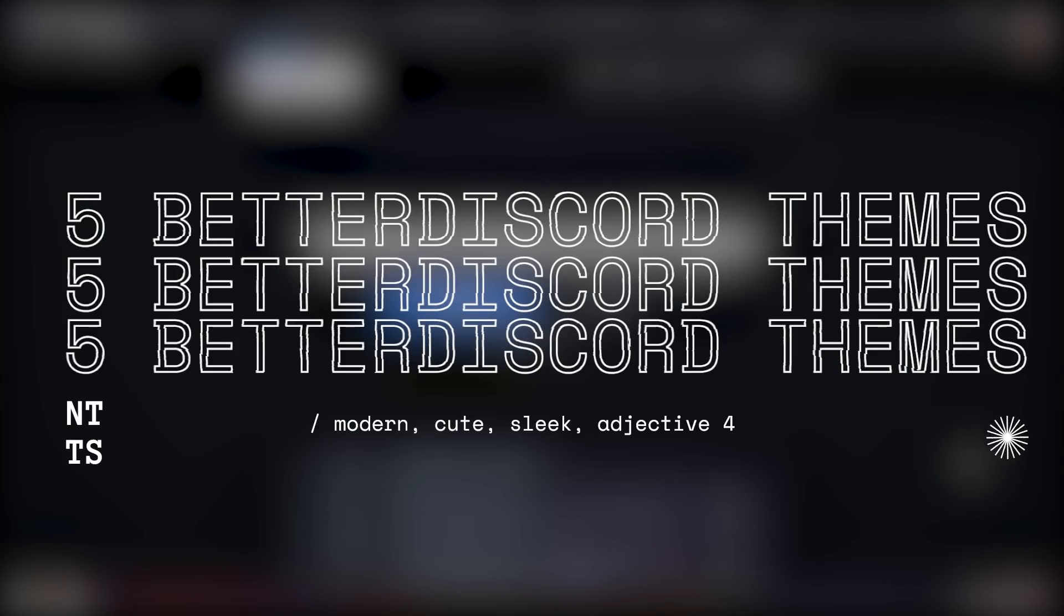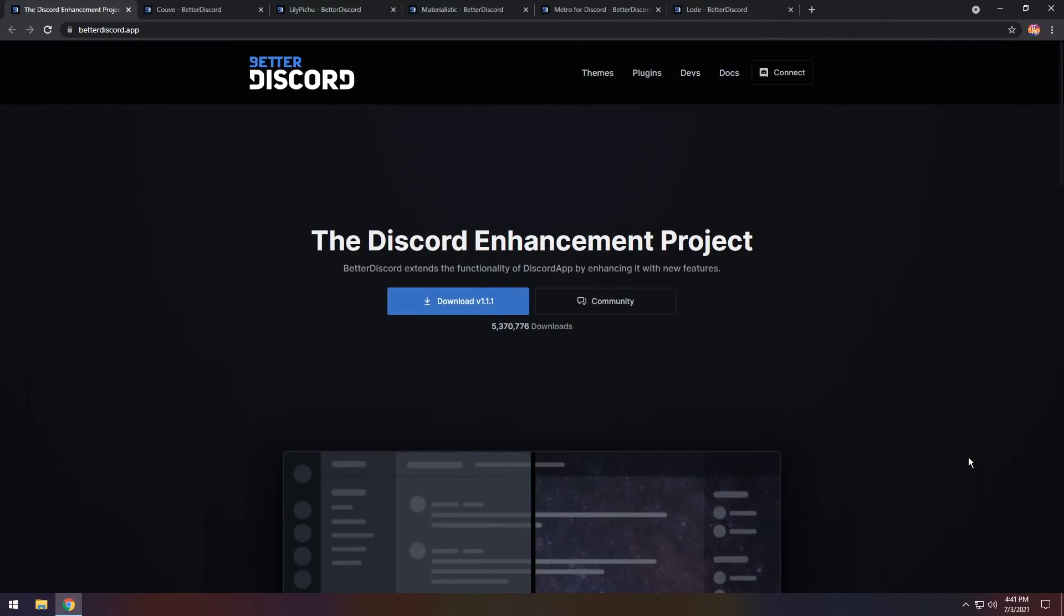To start off, you need to get Better Discord. As always, Better Discord is against Discord's terms of service, which means you can get banned for using it.